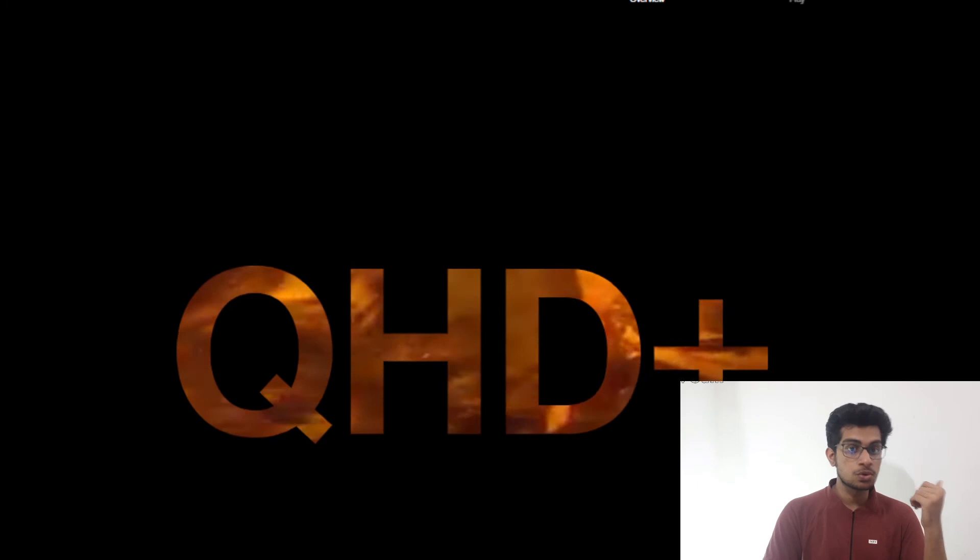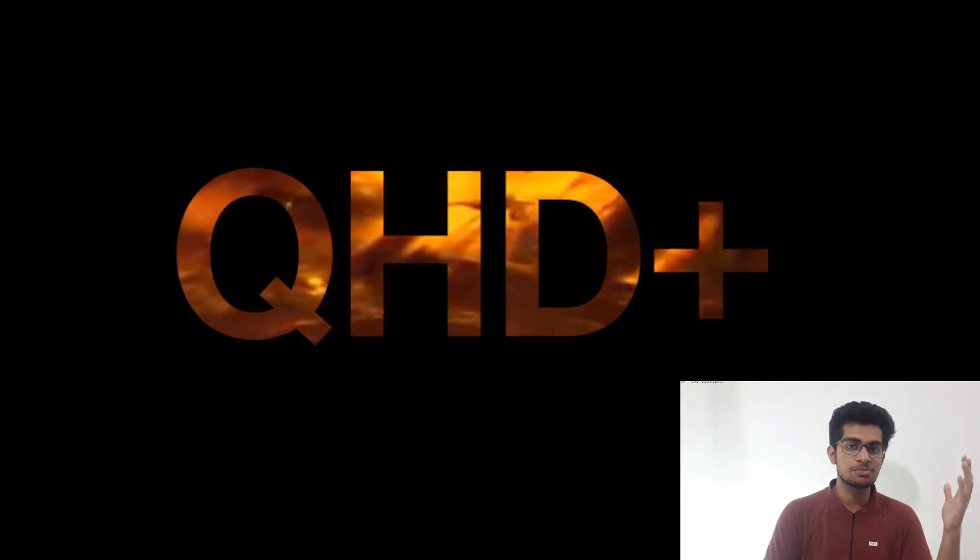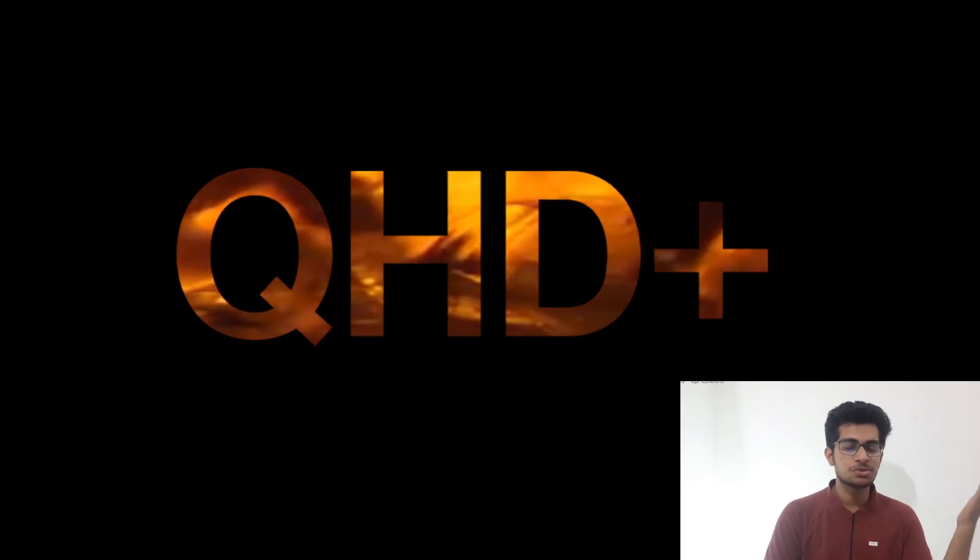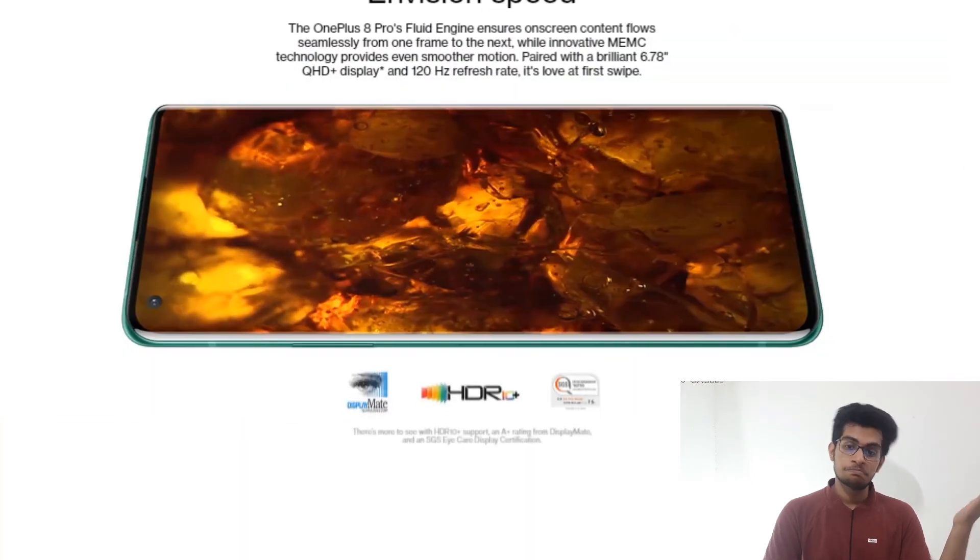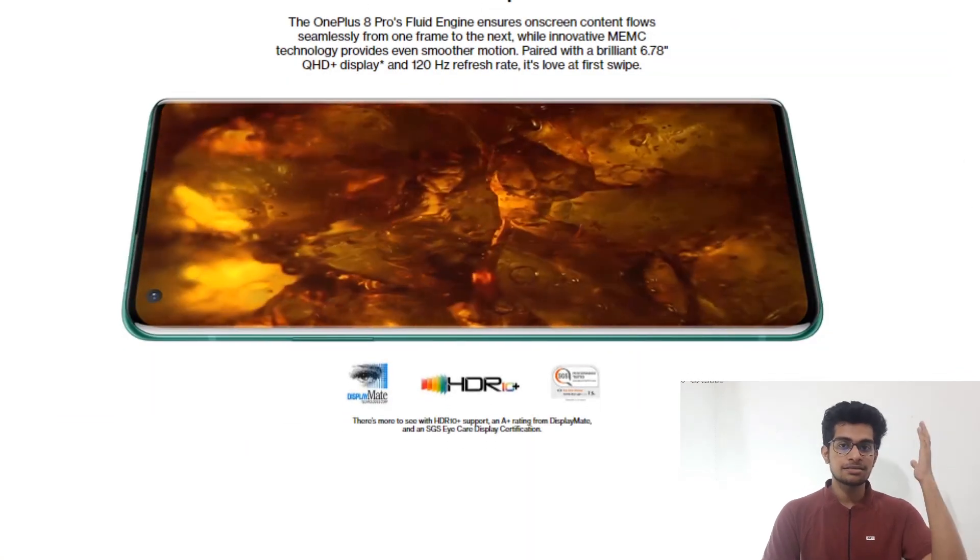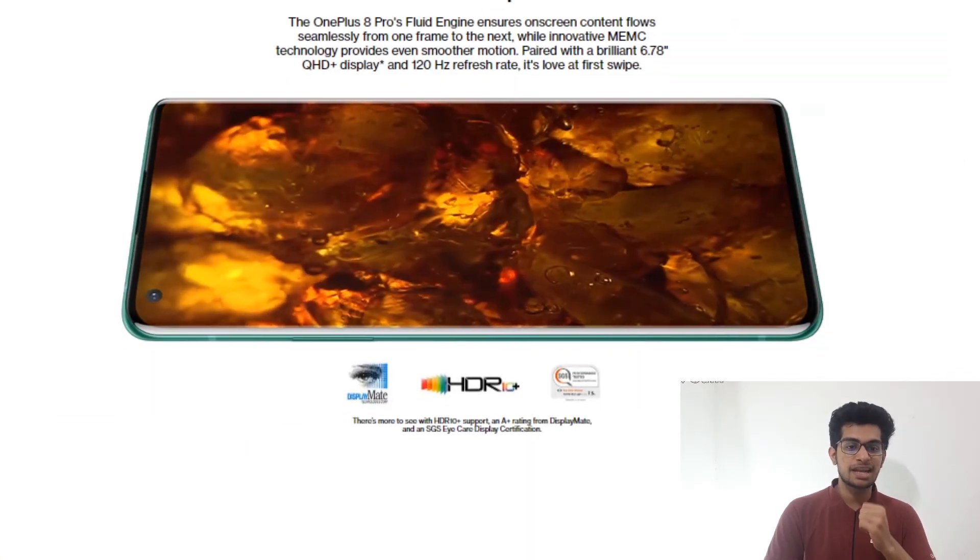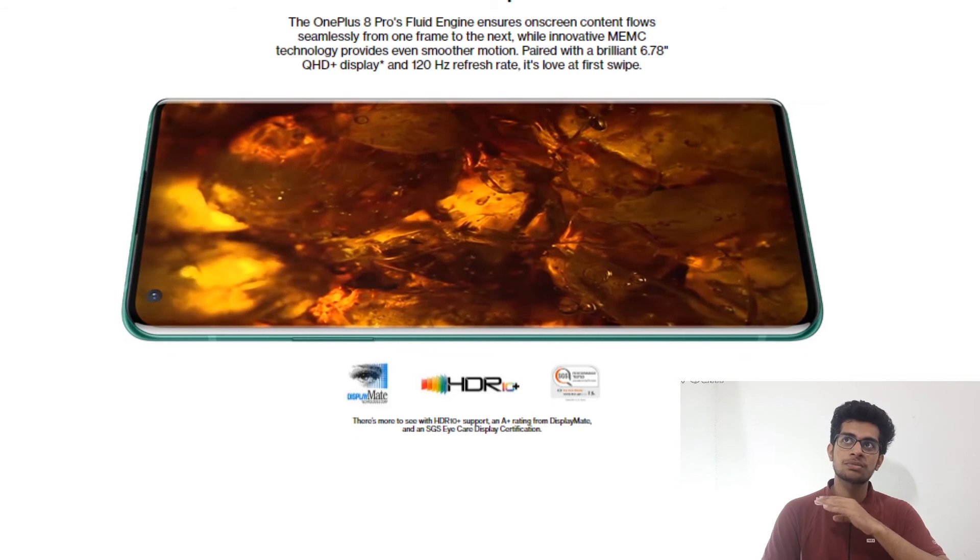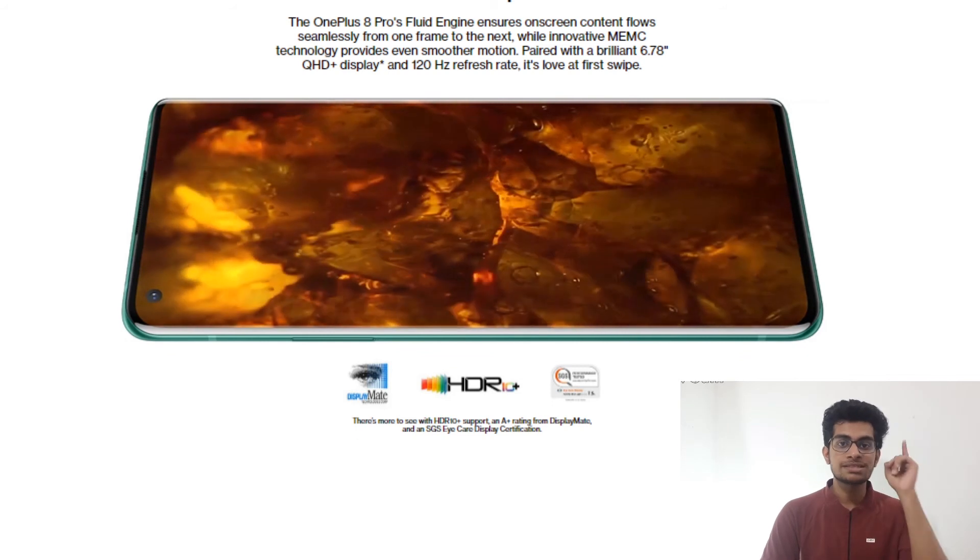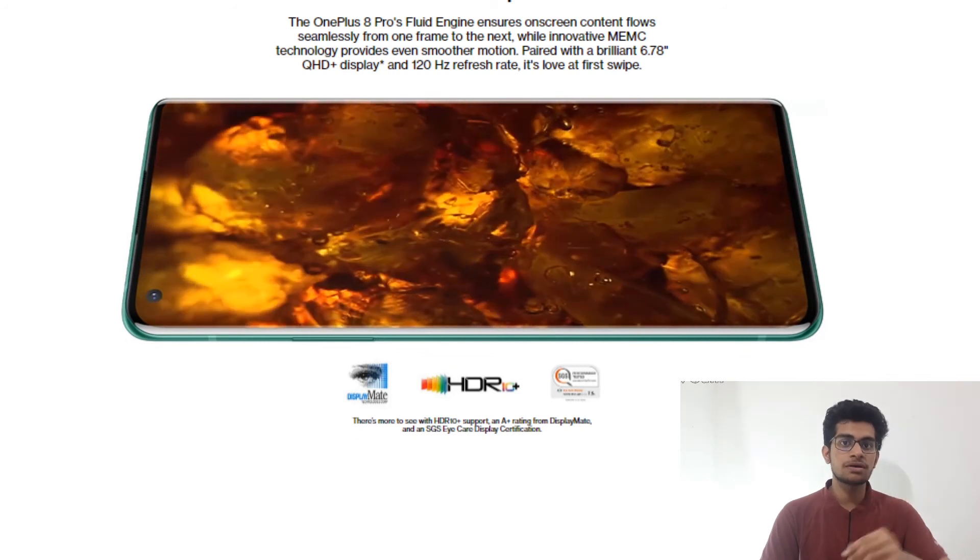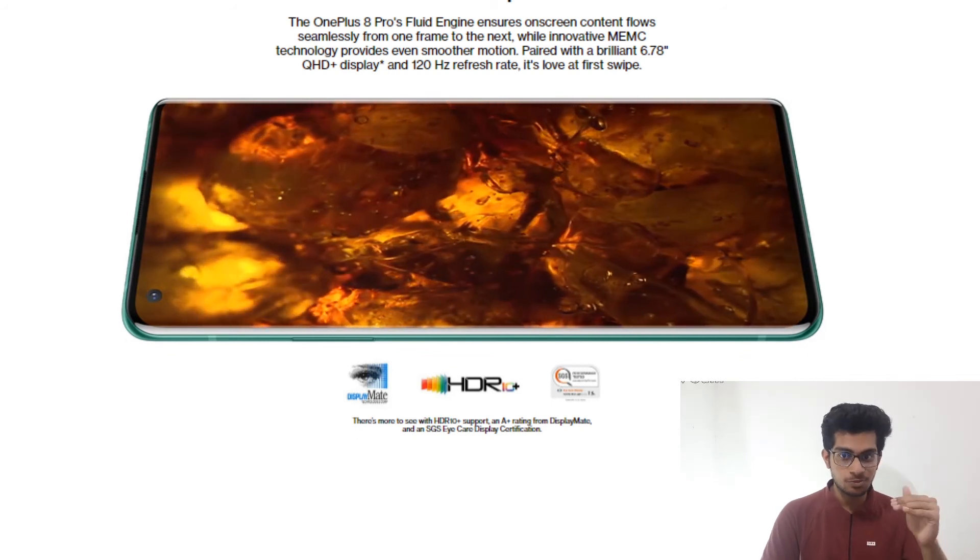Let's go to the screens. It is QHD+, no need to say that. The 513 ppi screen. Always they are getting the 8+ grade screens from last year, I think so. OnePlus 7 also offered an 8+ grade display.